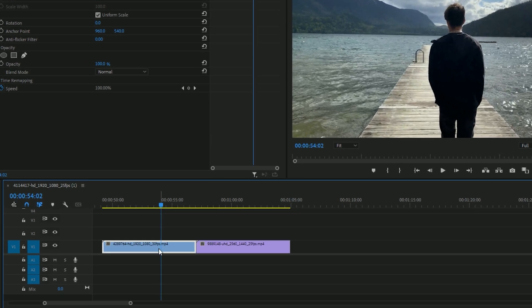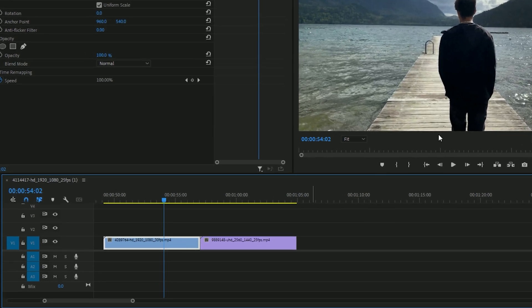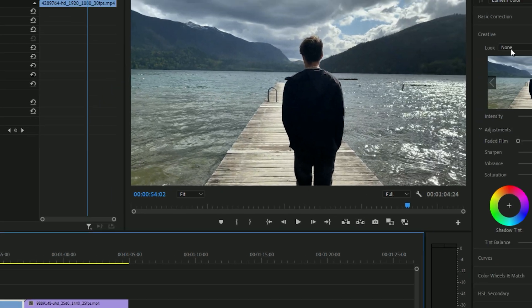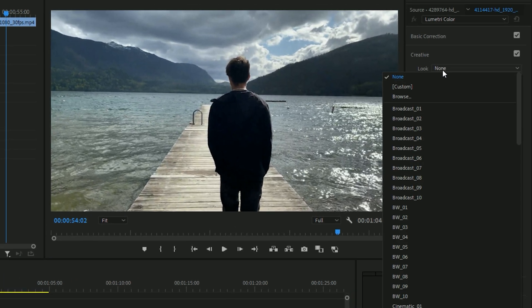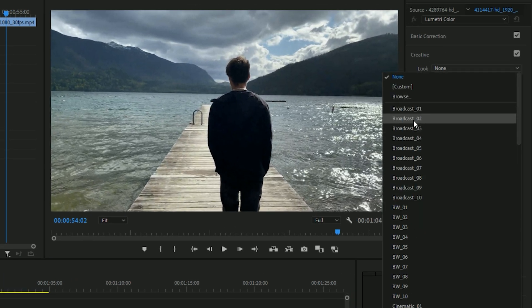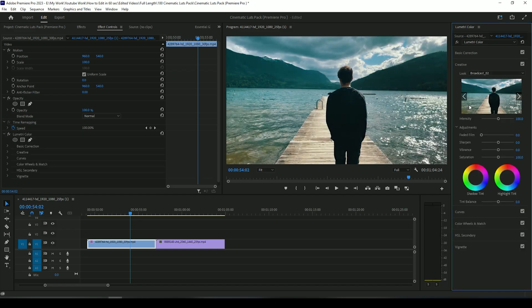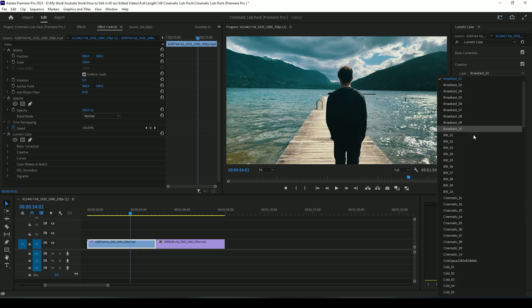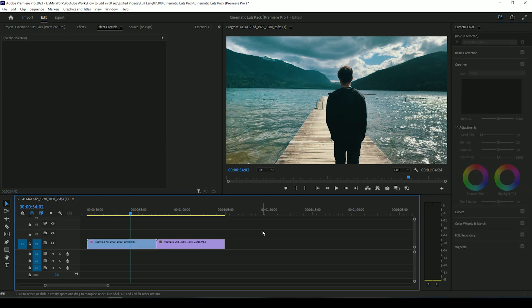Select the clip you want to apply the LUT to. In the Creative section, you will find all the LUTs. Select any LUT to apply to your video. Try all the LUTs and apply the one that fits your needs best.